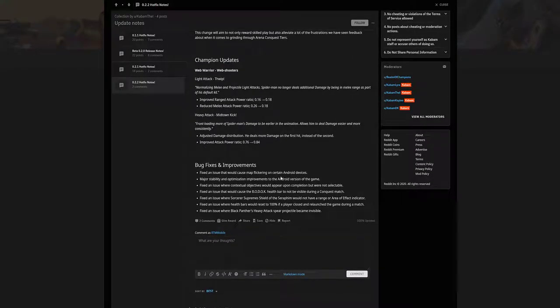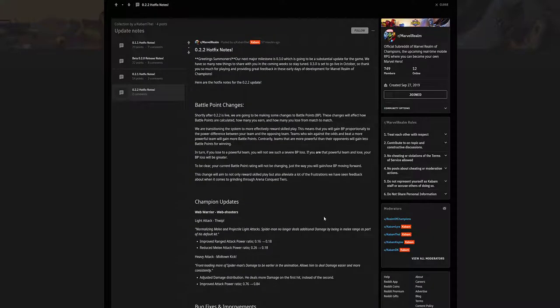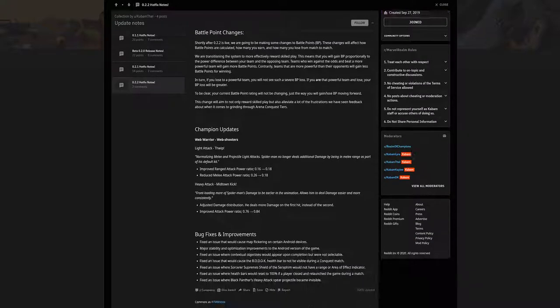And of course we have the bug fixes and improvements. I won't be going over those. You guys are more than welcome to read that if you want by pausing the video or going to the article right here on the reddit. But yeah guys, a whole bunch of different things going on here, from champion updates to obviously the bug fixes whatnot.